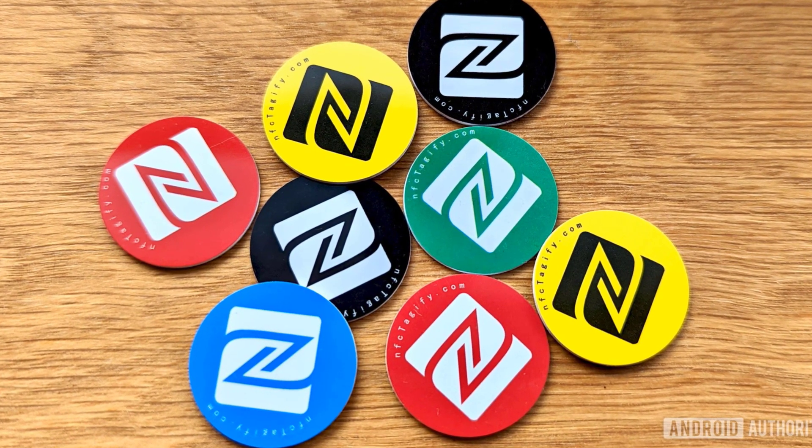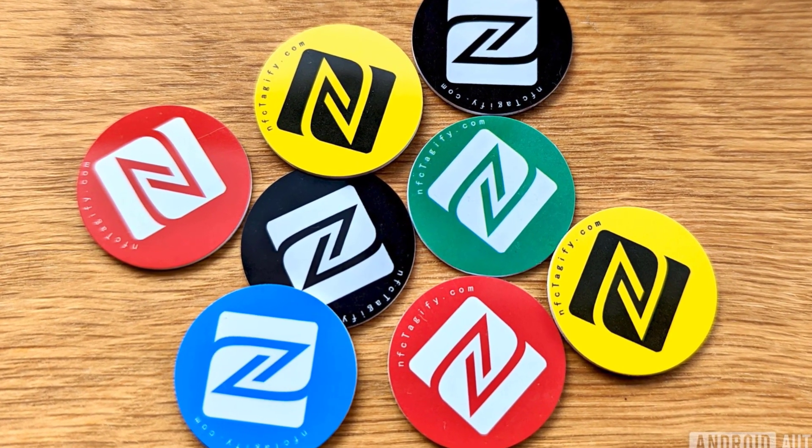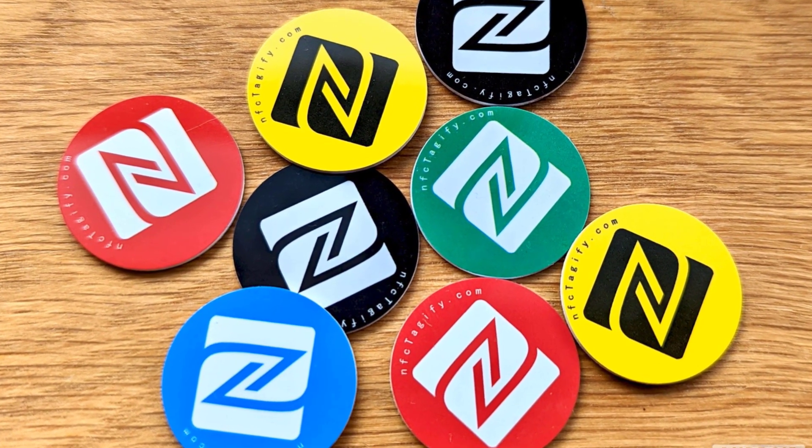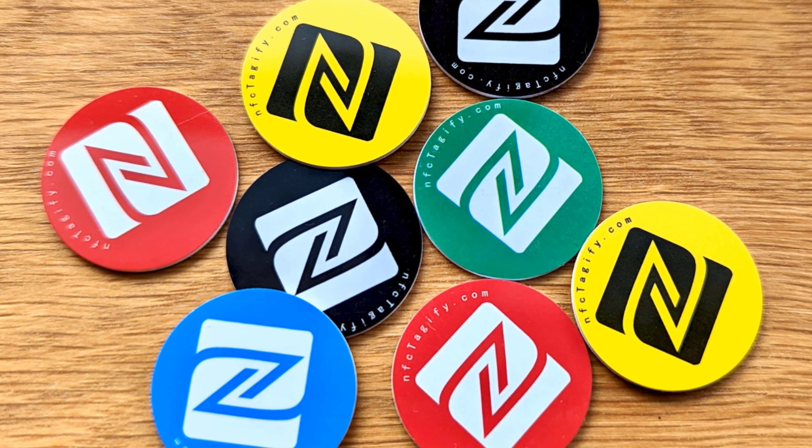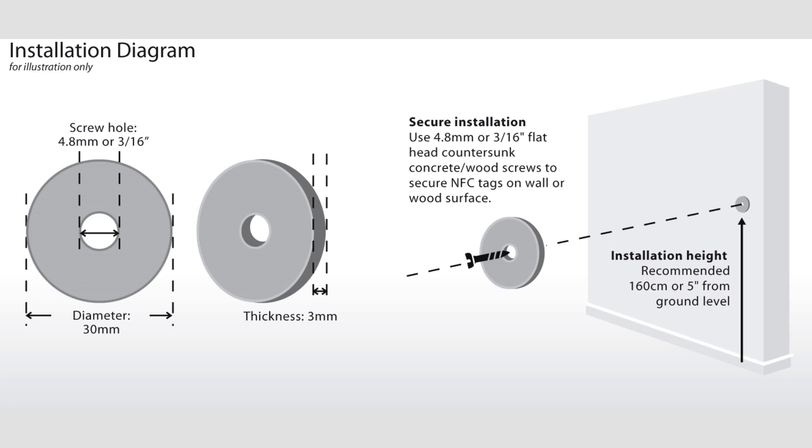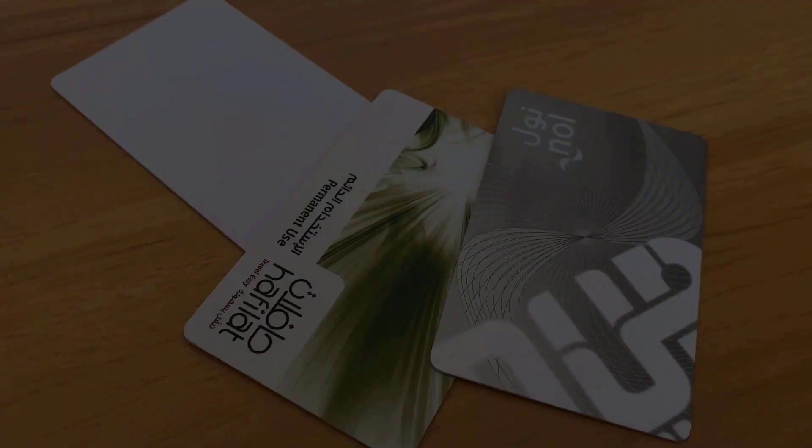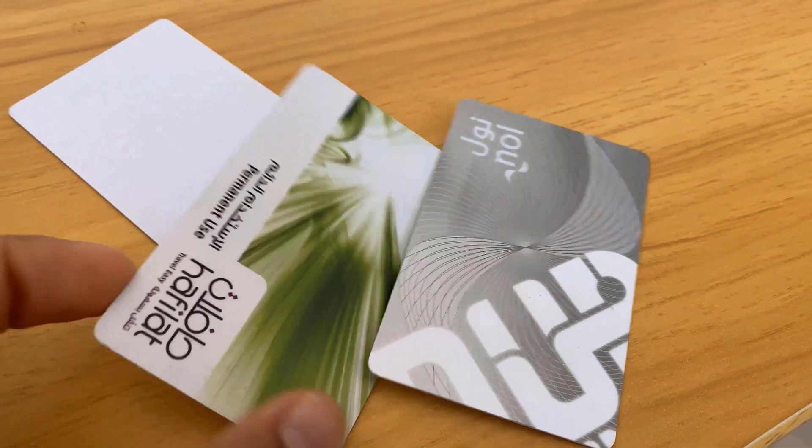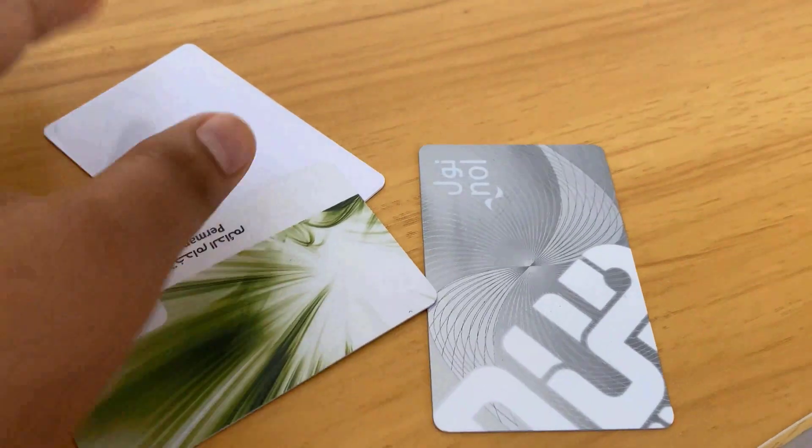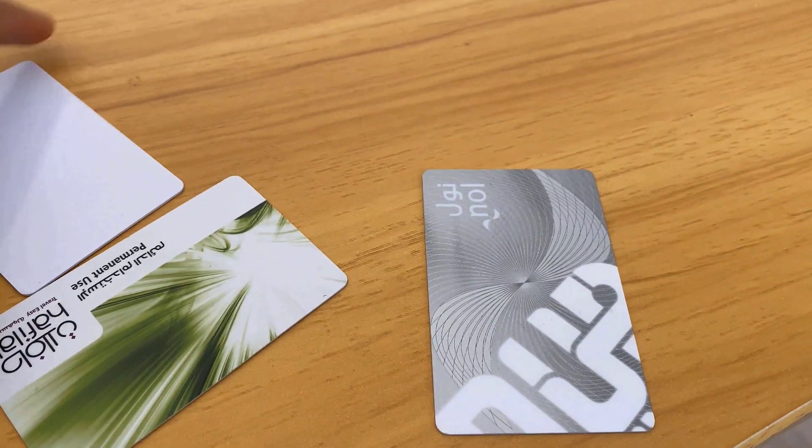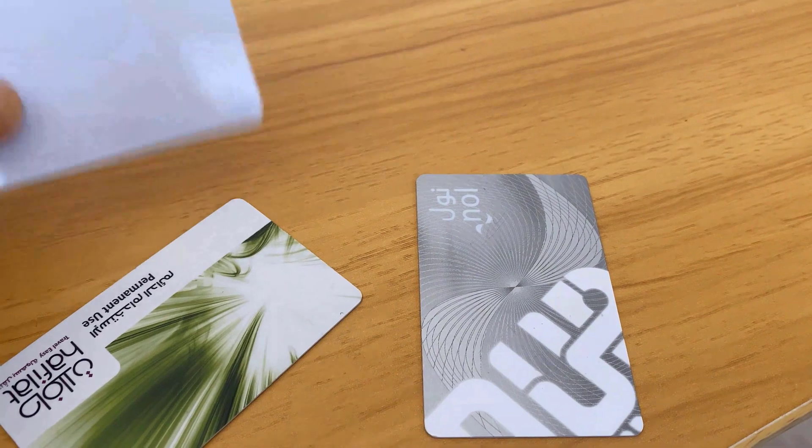NFC tags work like any other RFID tag to communicate over radio waves. Two devices, the NFC tag and the NFC reader, exchange information. The NFC tag may be your ATM card, travel card, metro card, or some other card.